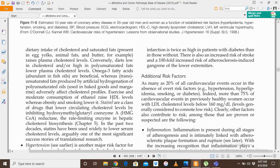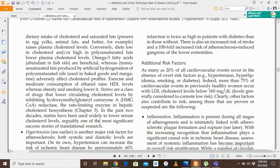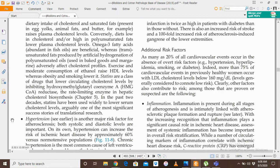Statins — for example, Simvastatin and Rosuvastatin — are a class of HMG-CoA reductase inhibitors. They lower circulating cholesterol levels by inhibiting HMG-CoA reductase (hydroxymethylglutaryl-CoA), the rate-limiting enzyme in hepatic cholesterol biosynthesis. By inhibiting this enzyme, cholesterol synthesis decreases, reducing the level of cholesterol in the body and the risk of atherosclerosis. In the past two decades, statins have been used widely to lower serum cholesterol levels, arguably one of the most significant success stories of translational research.